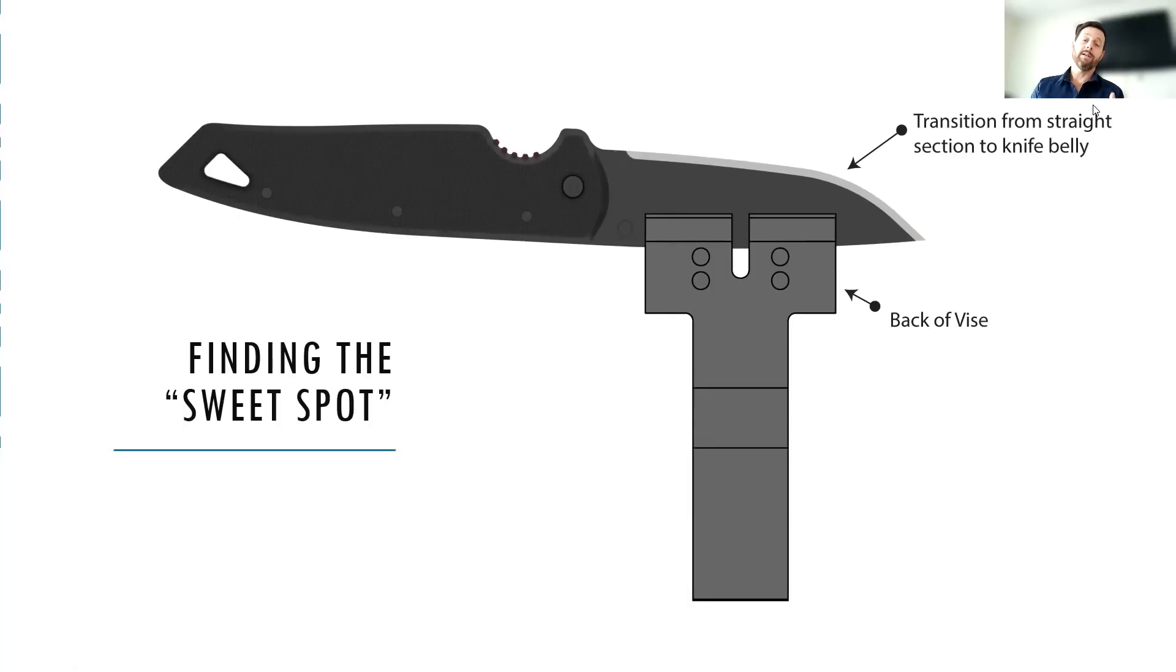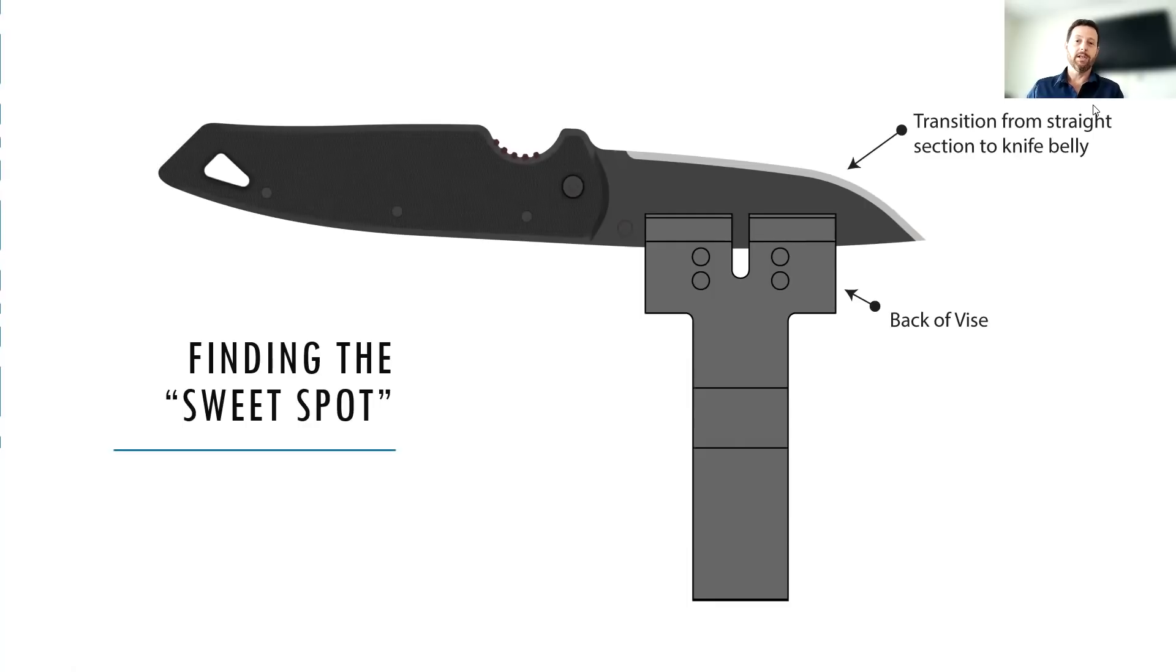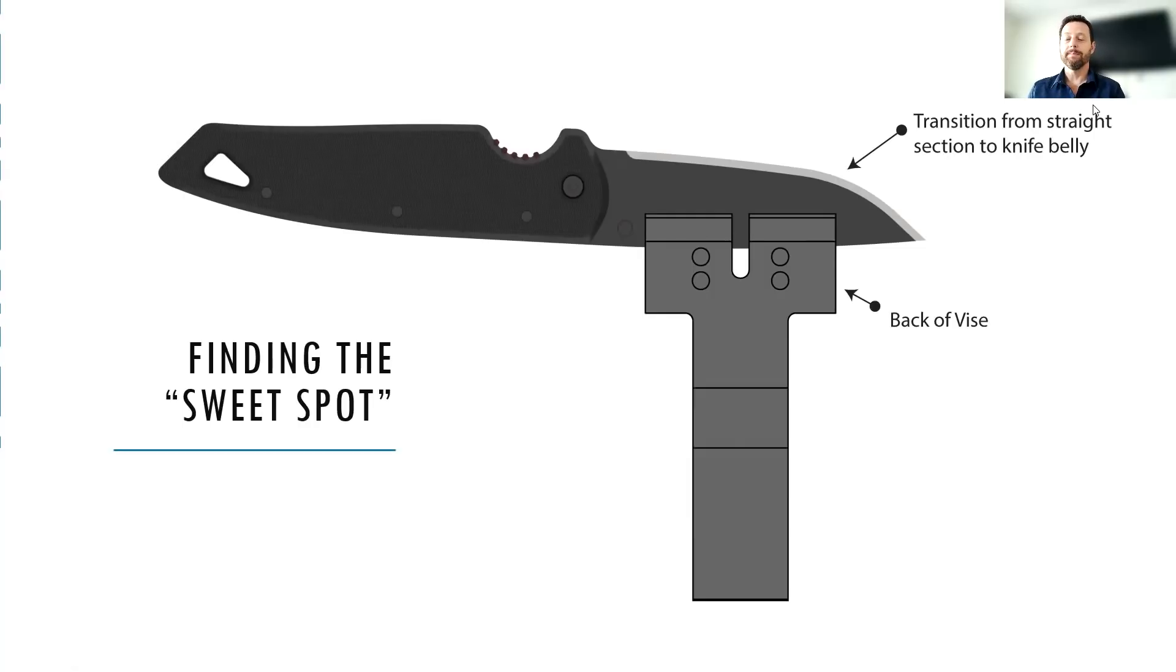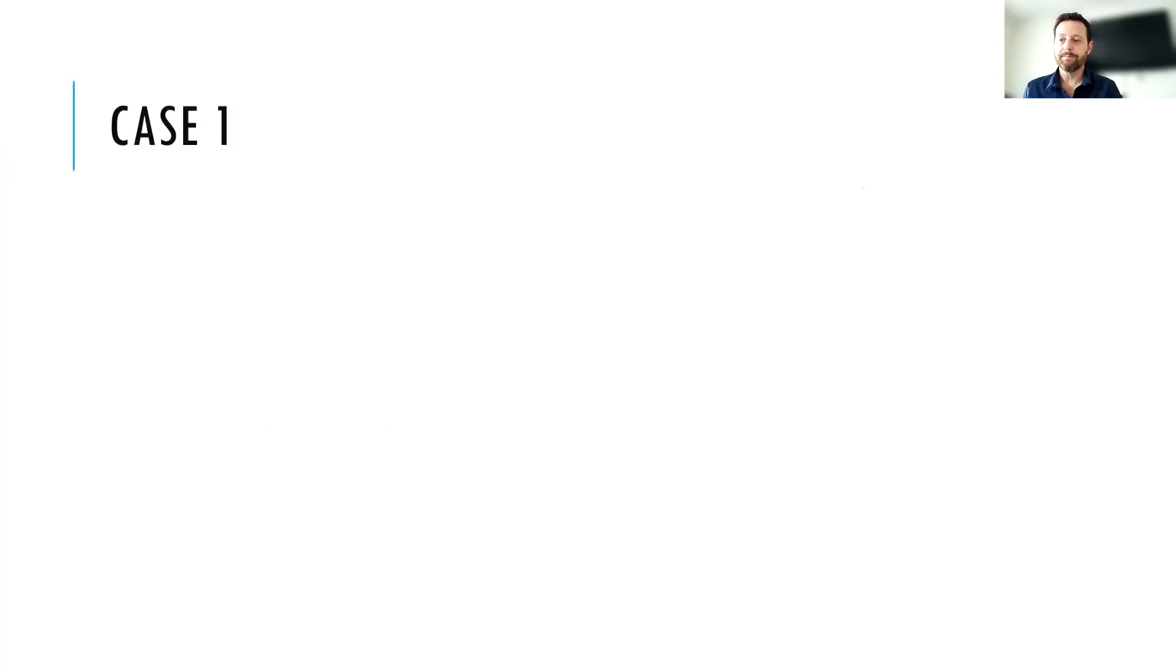And by the back of the vise, what I mean is that portion of the sharpener that's away from you, that's closer to the tip of the knife. So if you've got your knife in the clamp, generally the handle is going to be facing your chest or facing you and the tip is going to be facing away. So we're talking about the portion of the vise that's closer to the tip on the back side. We want that transition from straight to curve to happen right about that back portion of the vise. It's an excellent starting point.